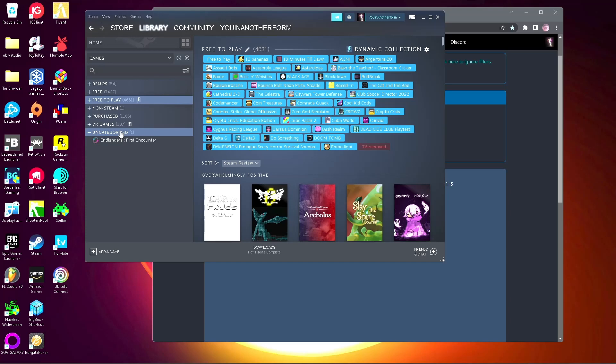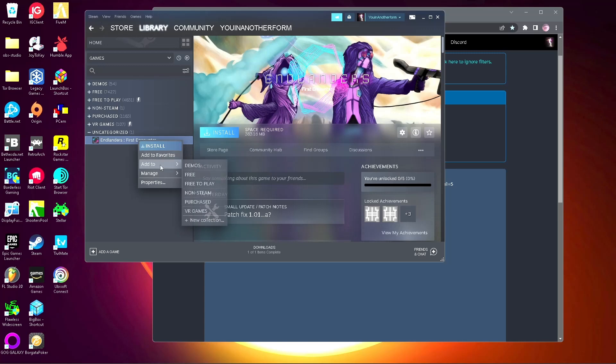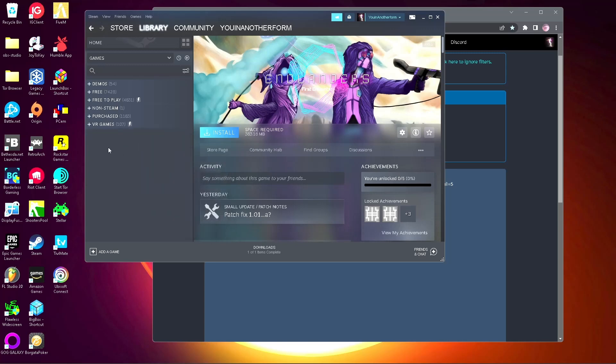So this is the only new one that I have from today. I'll go to here and add to free. Now nothing is under uncategorized, so that way it's easy to keep track of what games you have for free and what's free-to-play and what you bought and all that.